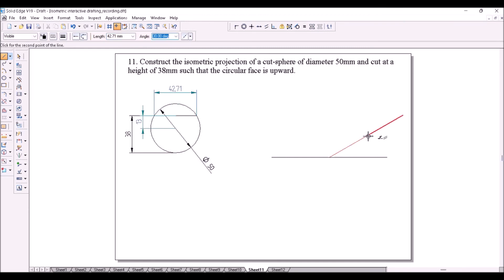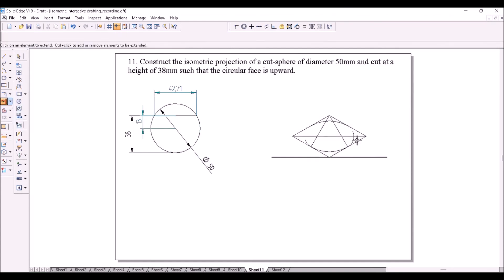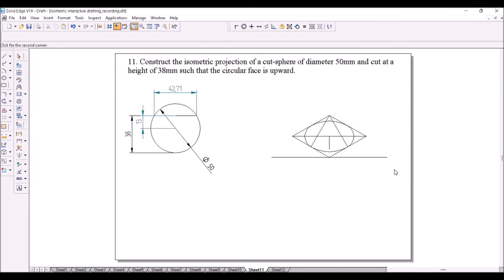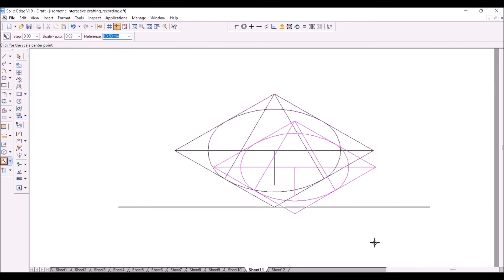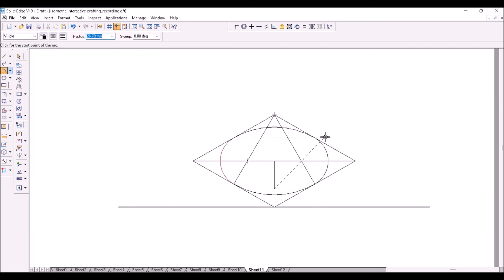Construct the isometric view of the circle of diameter 42.71 mm using the four-center method. Now draw a line from the center of this ellipse vertically downward of length 13 mm — that is the center of the sphere. Scale down the figure by a factor of 0.8164. Now draw an arc taking this as center, starting from somewhere here and ending somewhere here.